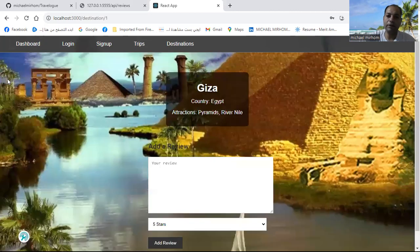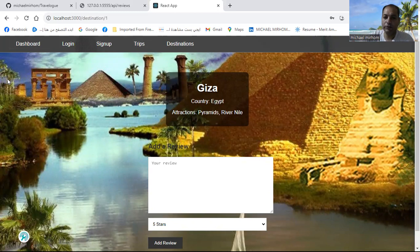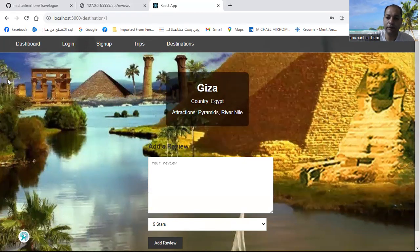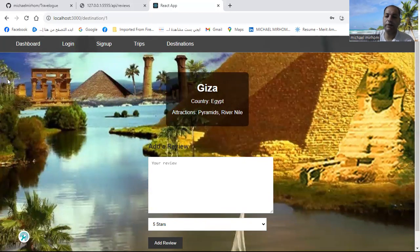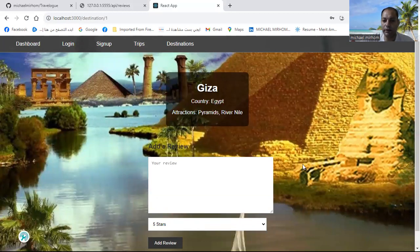I will see that Giza is located in the country called Egypt. Egypt is located in the Middle East. The attraction points here are the pyramids and the River Nile. And you will see as a background a beautiful picture of the pyramids and the River Nile.